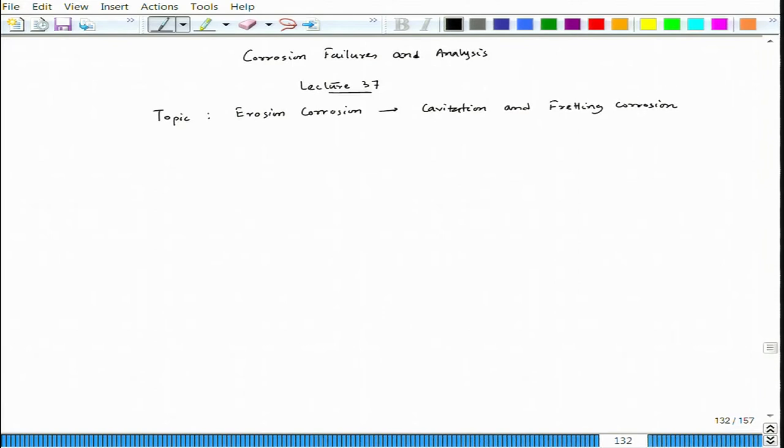Cavitation damage happens when a bubble collapses on top of a metal surface, leading to micro-jet impact on the metal surface and also shock waves. That leads to deformation on the material, and that deformation can damage the passive film before it gets repassivated, or the deformed surface can undergo extra corrosion damage before another bubble forms. This bubble is not an air bubble — it happens due to boiling of fluid.